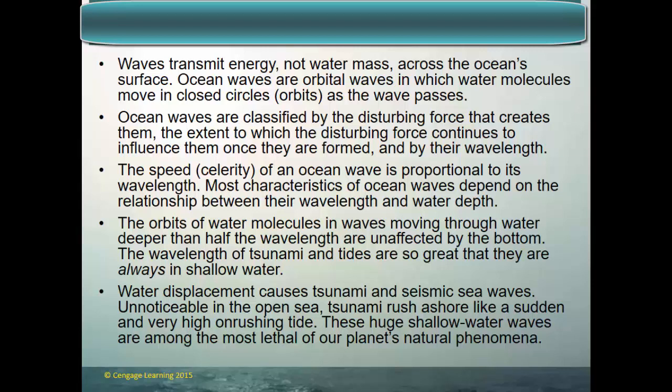The orbits of water molecules in waves moving through water deeper than half the wavelength are unaffected by the bottom — in deep water, waves can be unaffected by the bottom. The wavelength of a tsunami and tides are so great that they're always affected by the bottom, so they're always considered to be in shallow water. Water displacement causes tsunamis and seismic sea waves. Tsunamis are literally not noticeable in the ocean, but they rush ashore like a sudden and very high onrushing tide. They are huge, shallow water waves and are among the most lethal of our planet's natural phenomena.